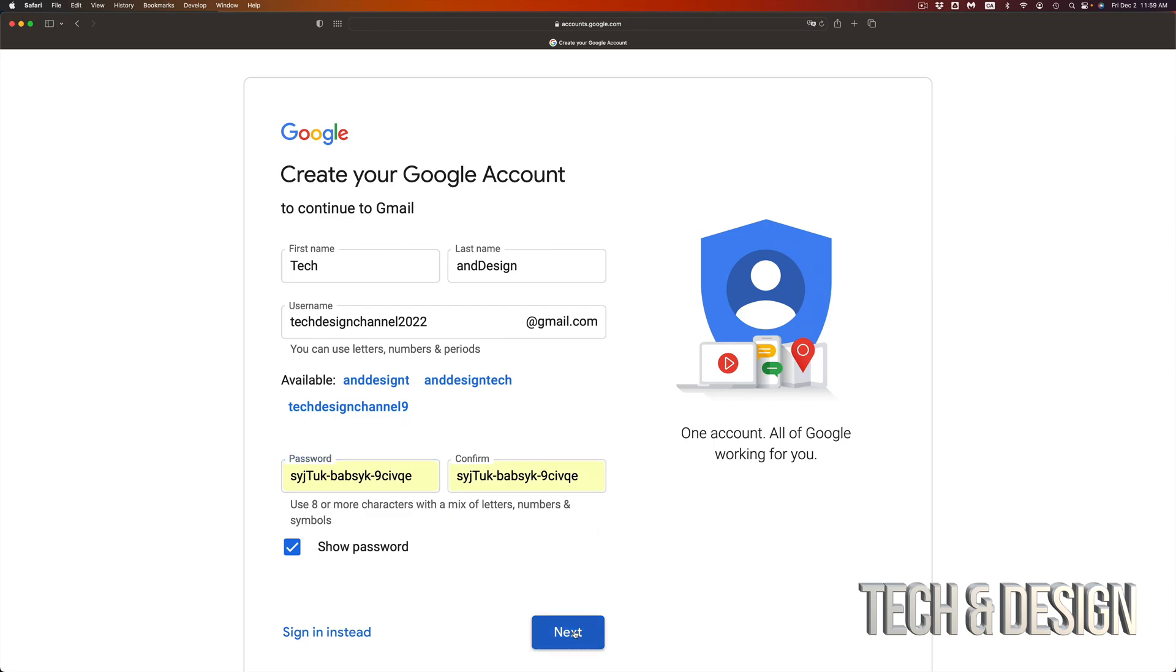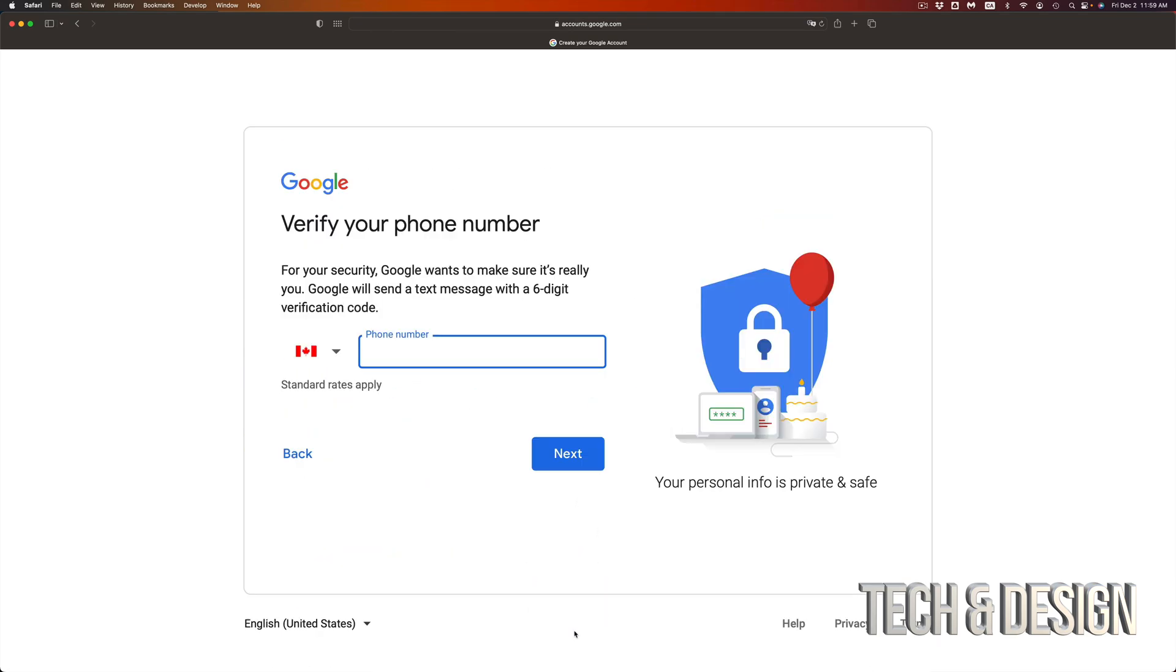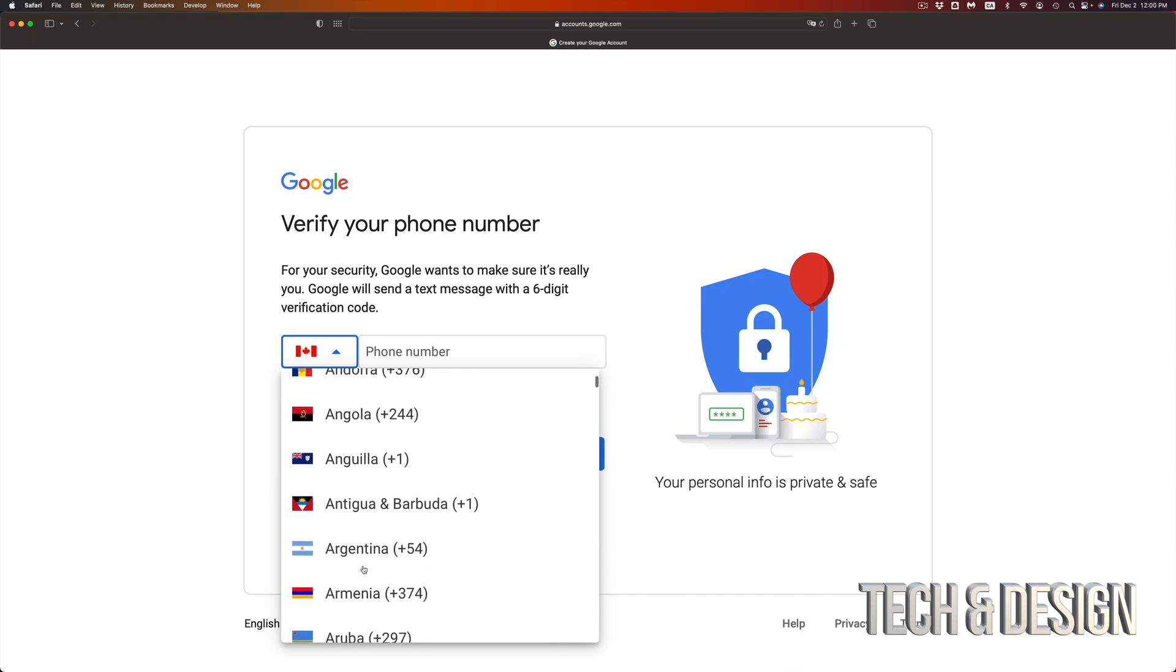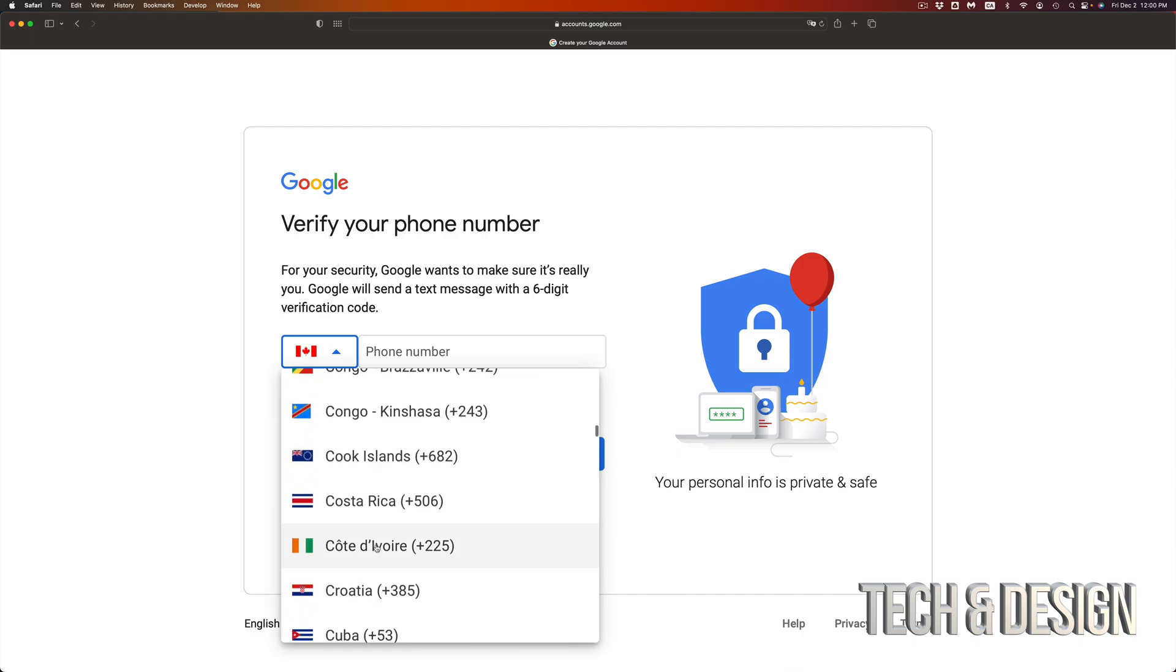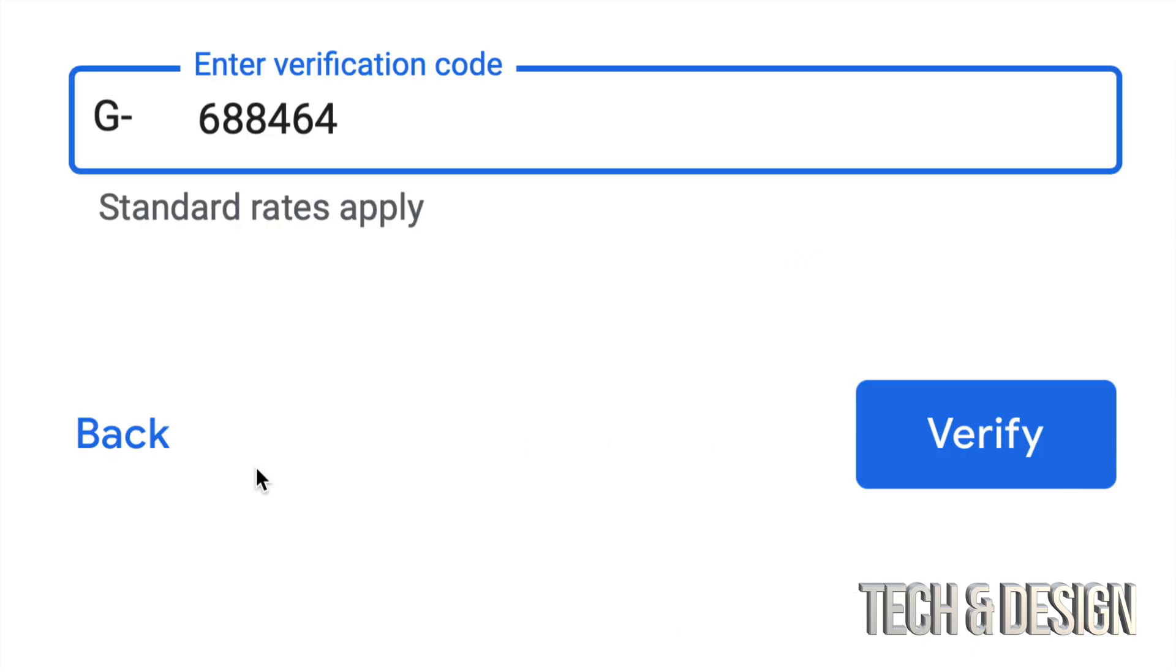So I'm just going to go into Next. Now you have to verify your phone number, so you can go ahead and put it in. If this doesn't make sense to you, just go and select whichever country you're from and then just verify. So in my case it's 647, I'm going to put 491 7018. By the way, if you guys use my phone number it's not going to work, you have to use your own phone number. So going to Next.